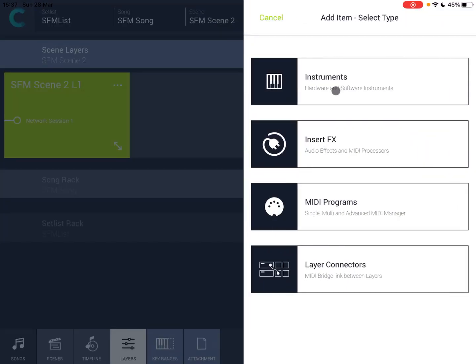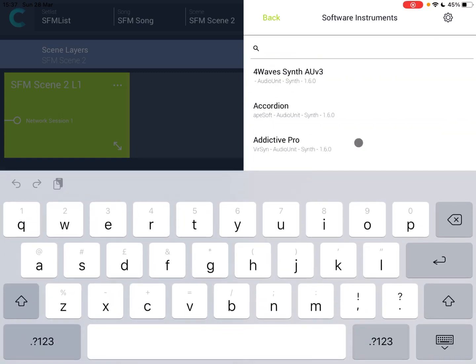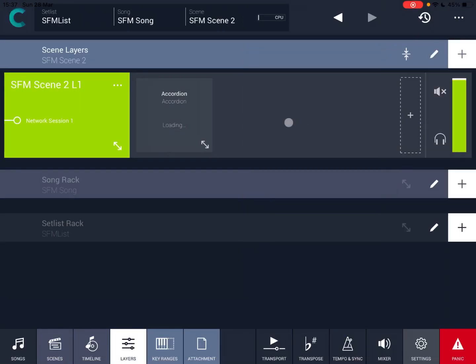Let's click on the plus sign. Let's add an instrument. And by the way, you can add the instrument effect, MIDI programs, layer connectors, and so on. But for this purpose, again, let's add another AUV3. Again, we wait. It is loading. It has loaded.